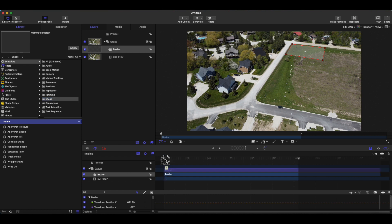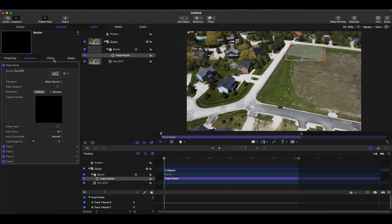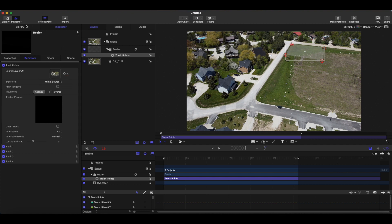Now let's go to the library and we are going to get a behavior for shapes. Bezier shape we have here and it is going to be track points. We're going to drag that up on there. Now back to inspector we are mimicking the source. This was one problem I found was the attach versus mimic when you had a downsized frame from 4K to 1080.